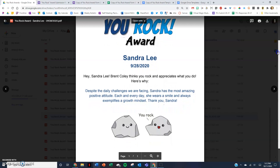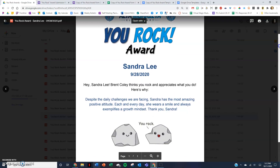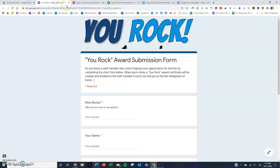It takes all the information from the form, mail merges it into a certificate that can look like this, and then automatically emails it to anyone that you want. At the end of this video, I'm going to show you where you can download the template for free, and you can basically replicate exactly what I'm going to show you for your own staff.